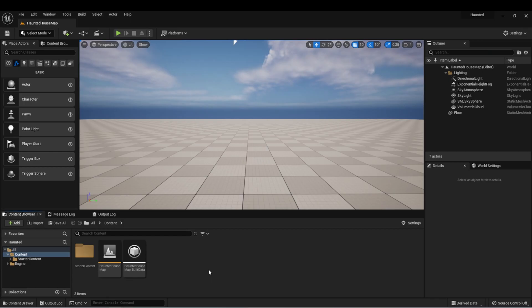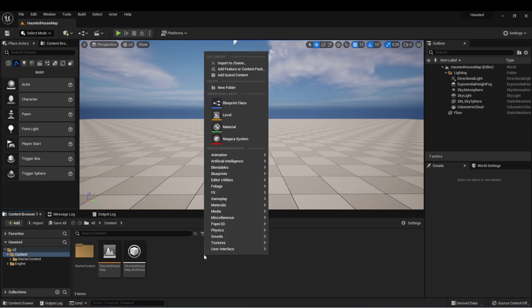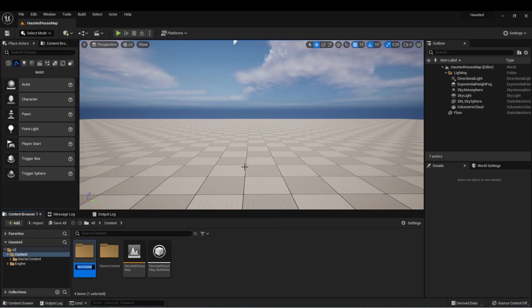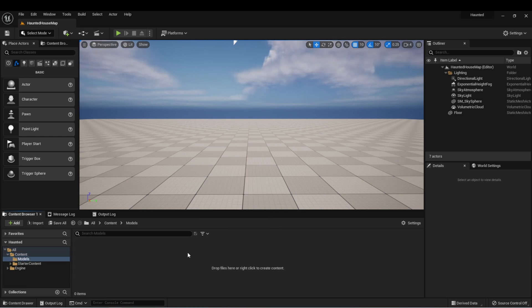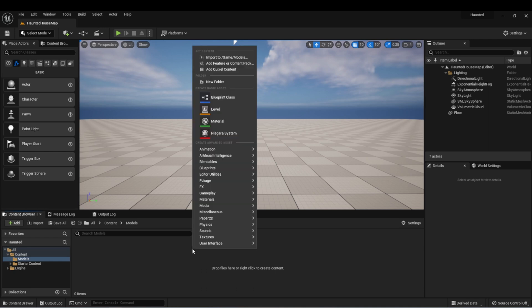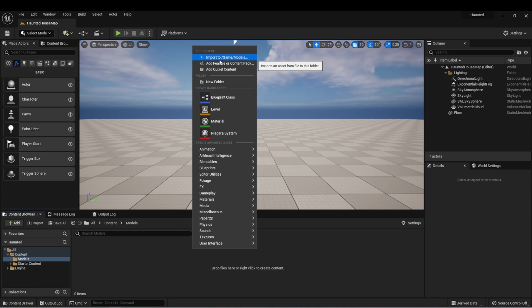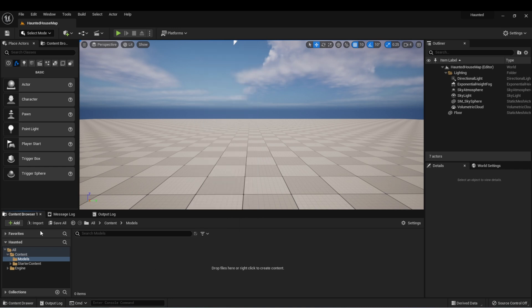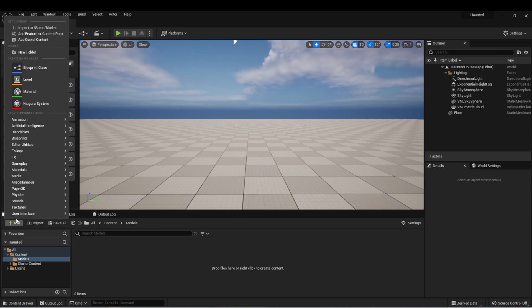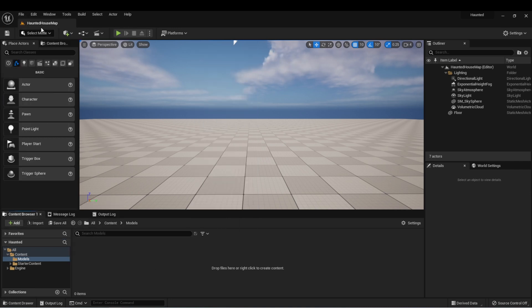I'm back here in my project and I want to create a new folder to keep these things tidy. So I'm going to right click and select new folder and call this models. Now in here, we can right click in the content browser and select import to game slash models. Or there's an add button over here we can click that does the same thing.